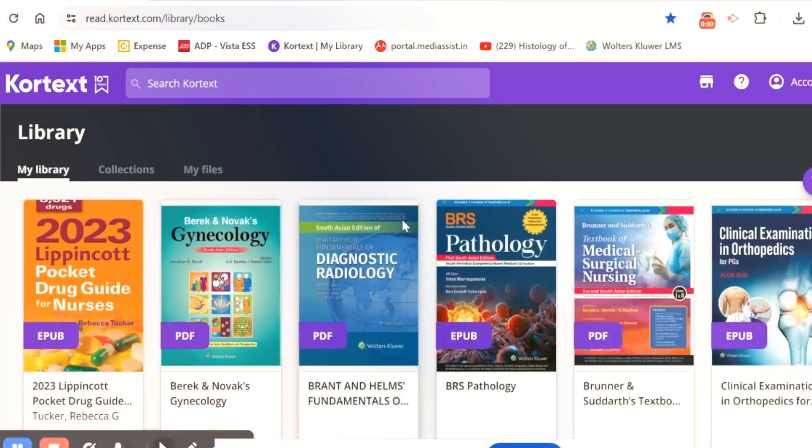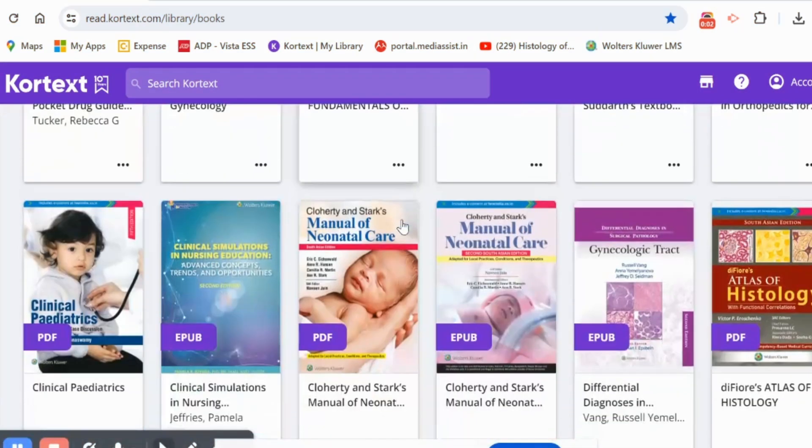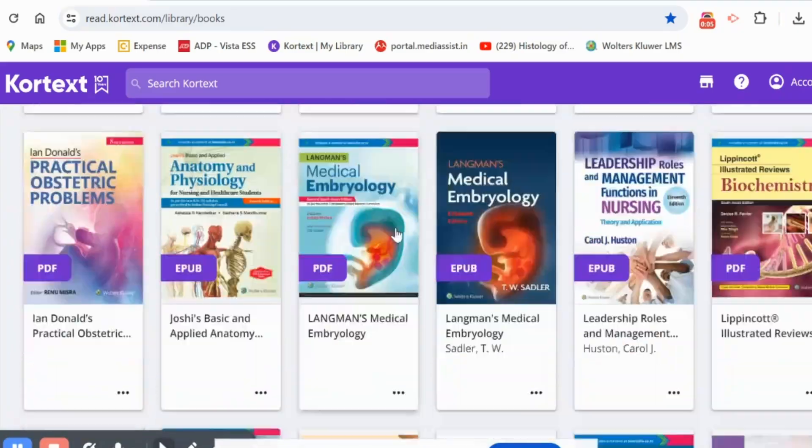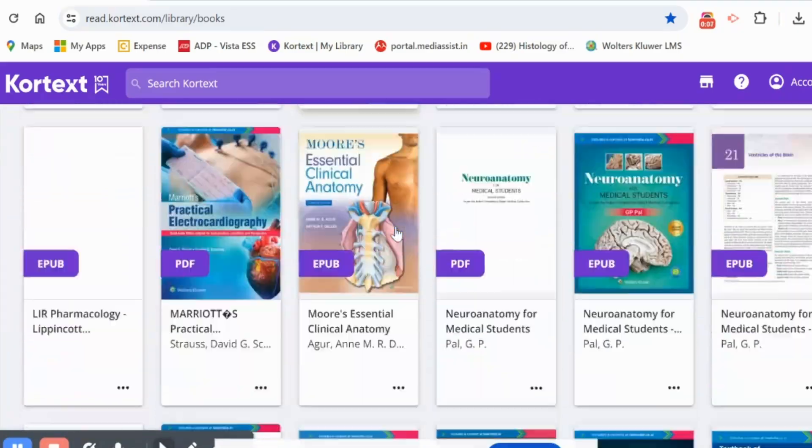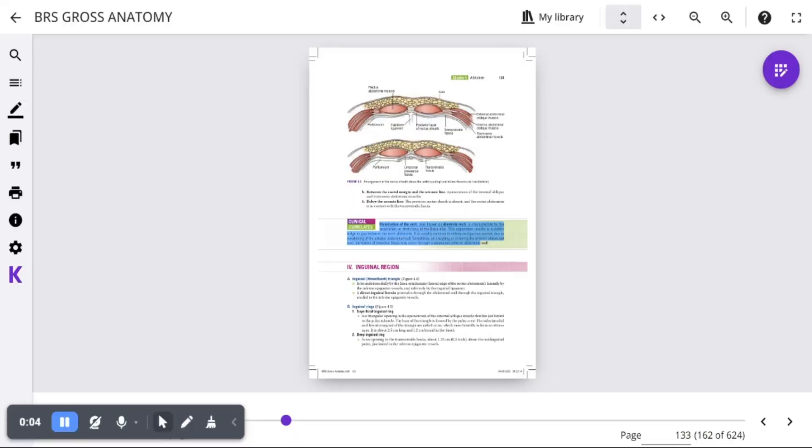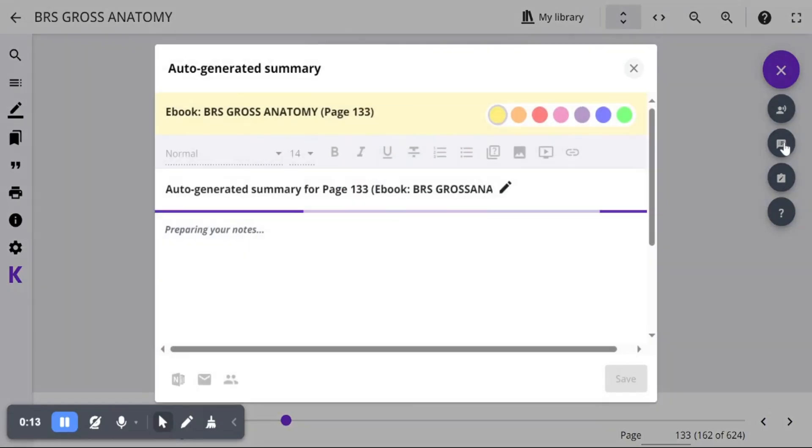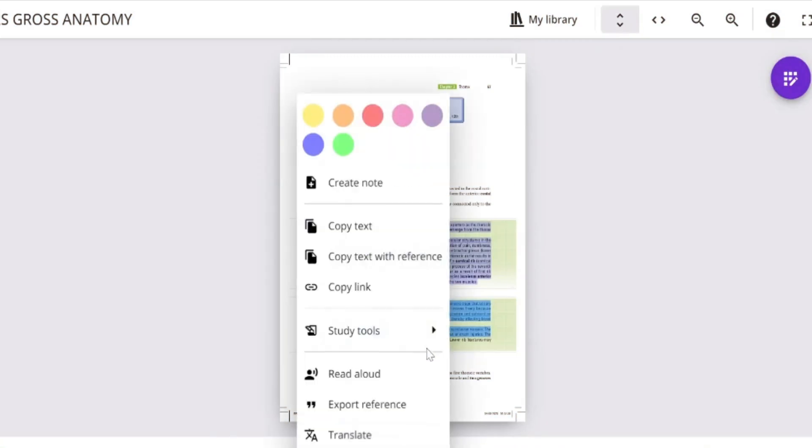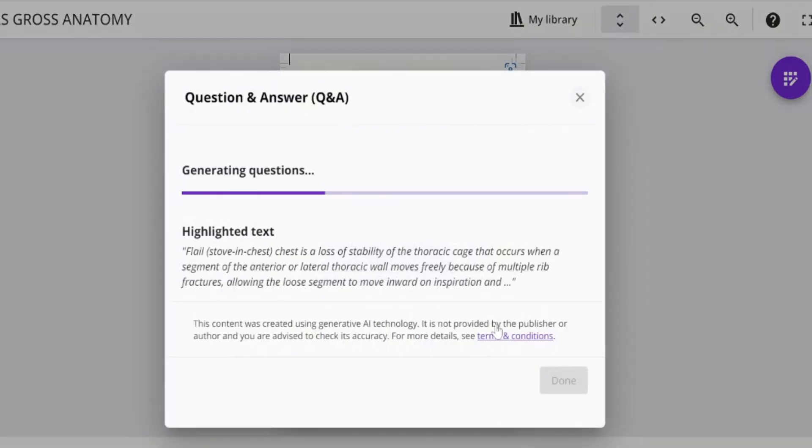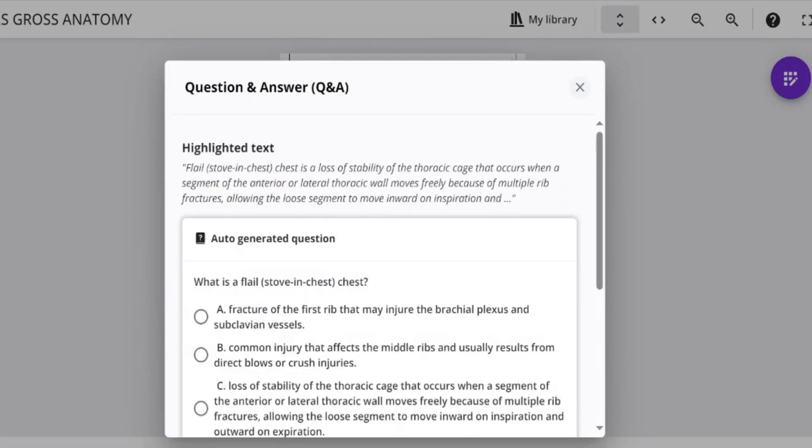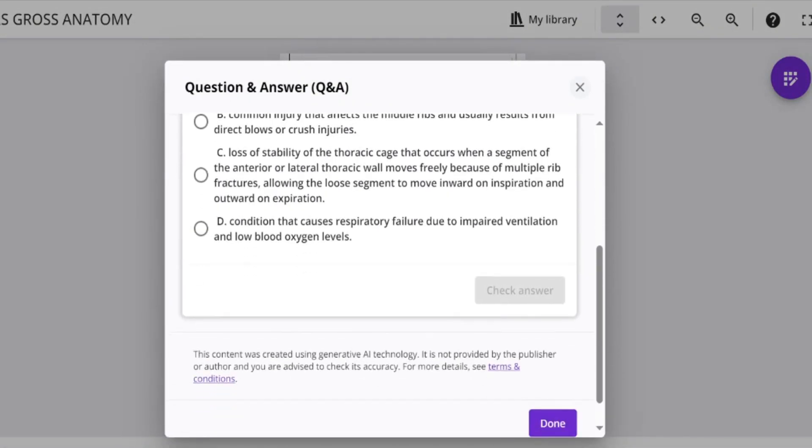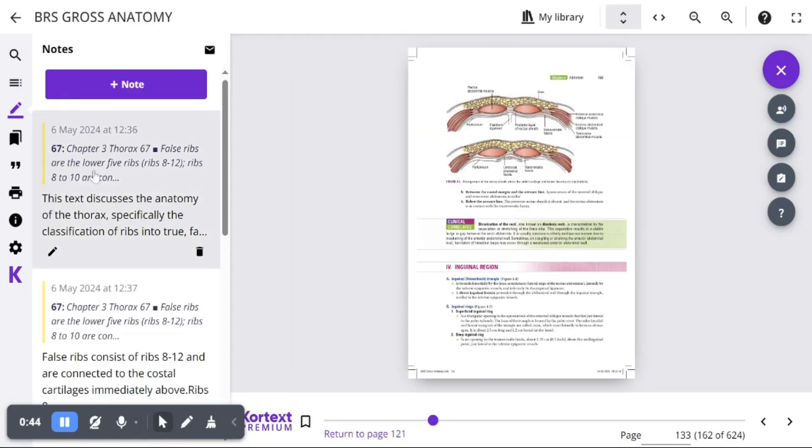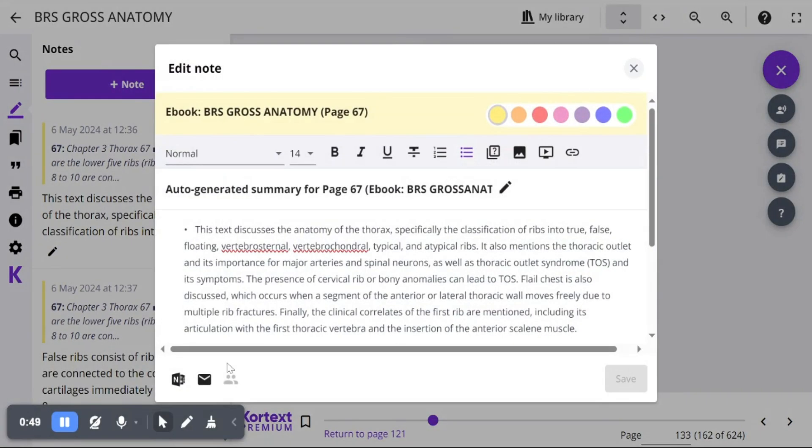This comprehensive e-book library enhances comprehension, retention, and engagement. Its AI-powered summaries help you quickly grasp key concepts while the AI-powered Q&A sessions clarify doubts and deepen understanding. It features a scratch pad for taking notes which you can easily share with your peers.